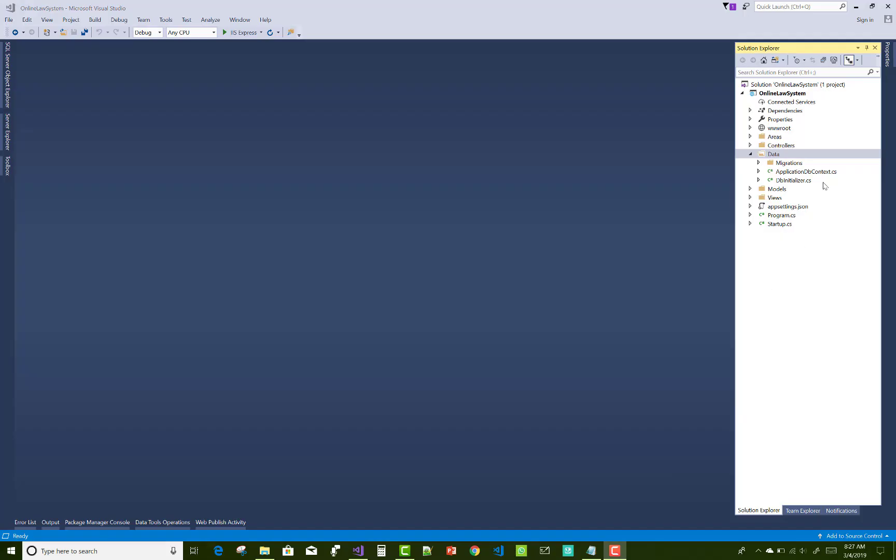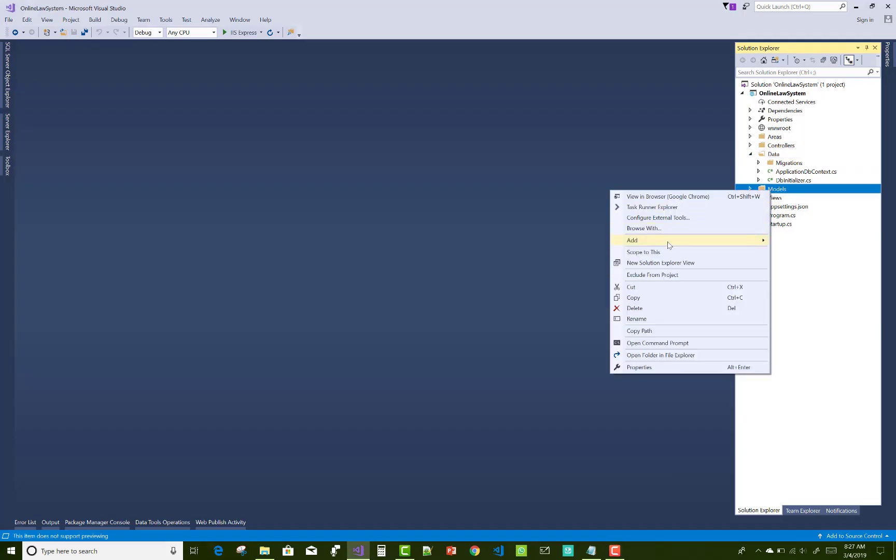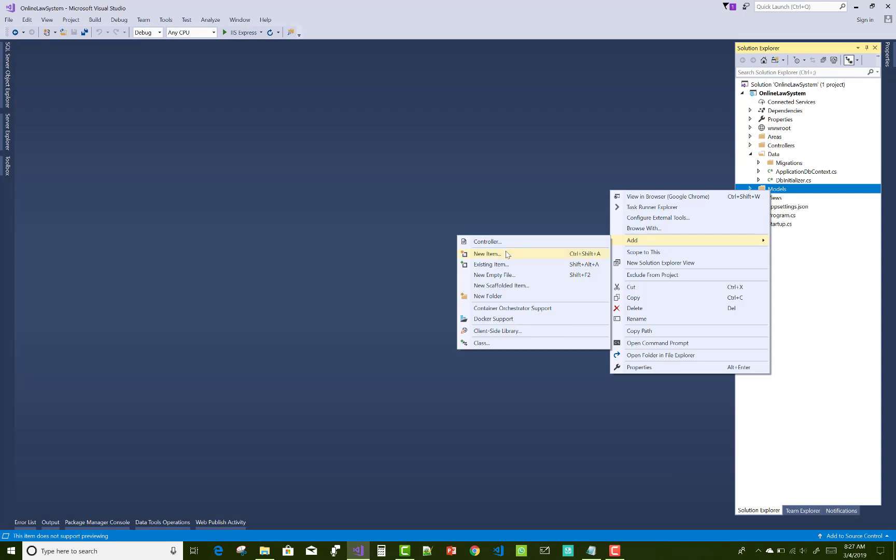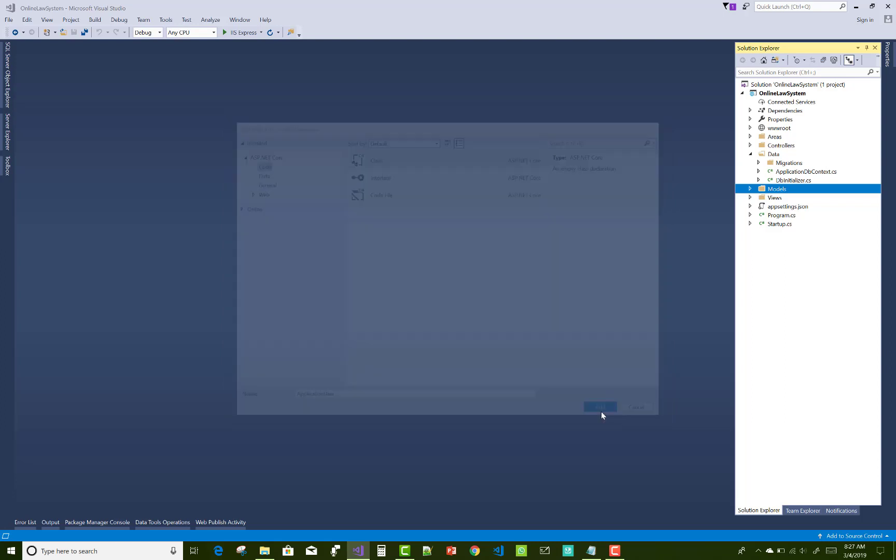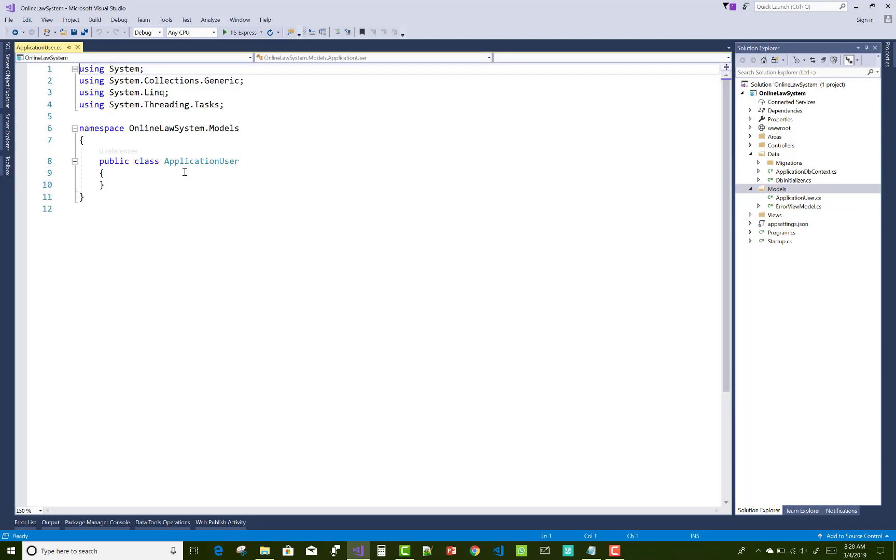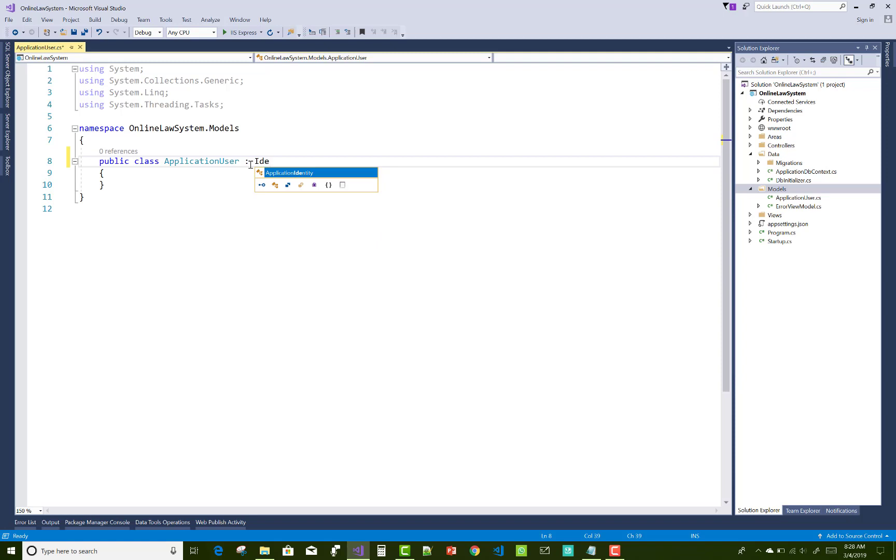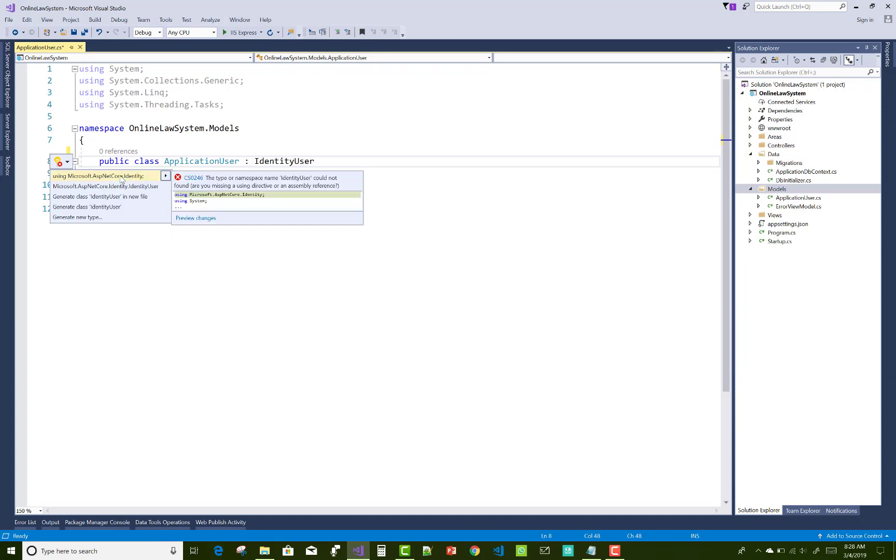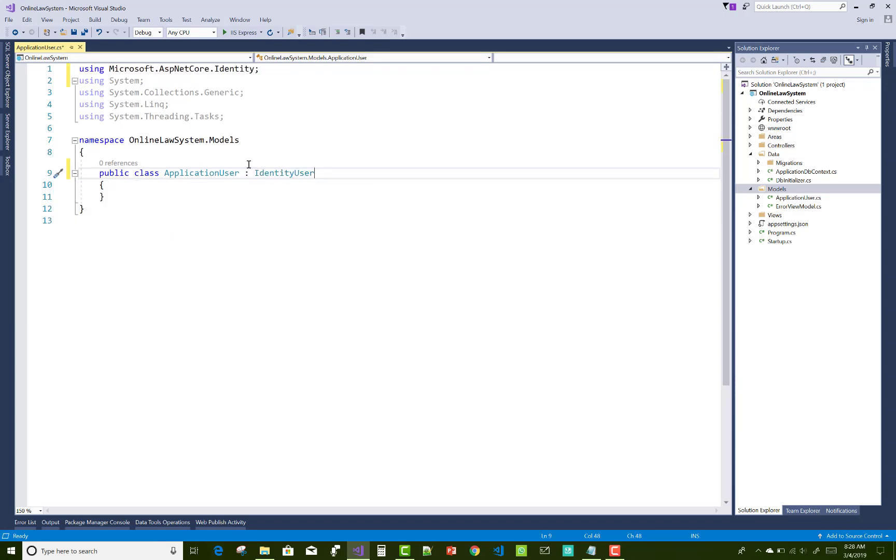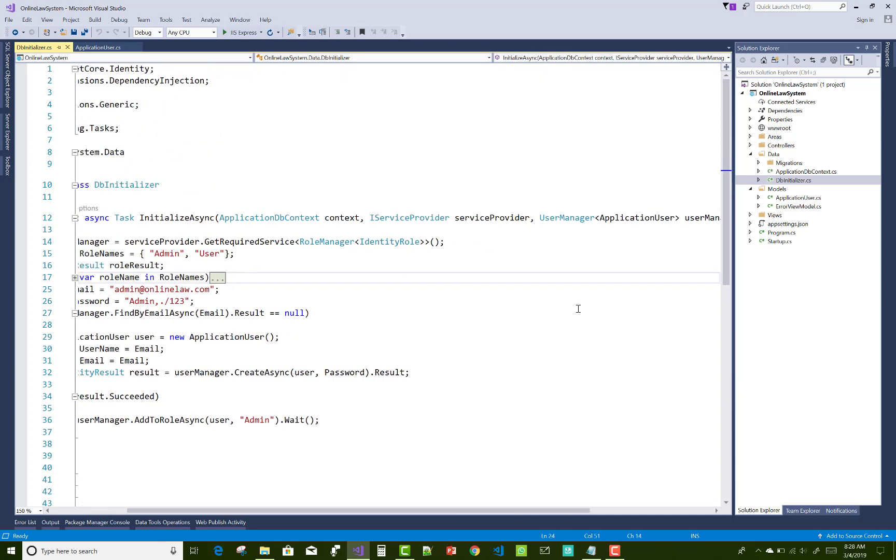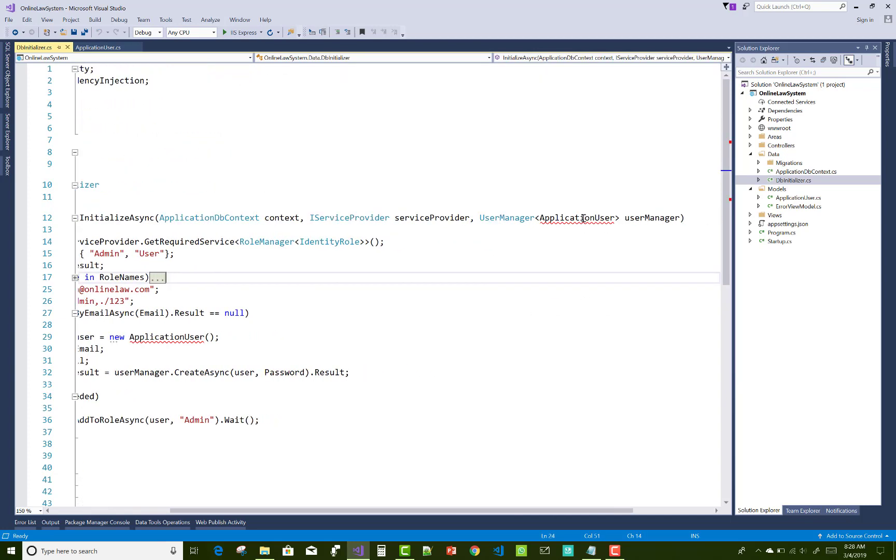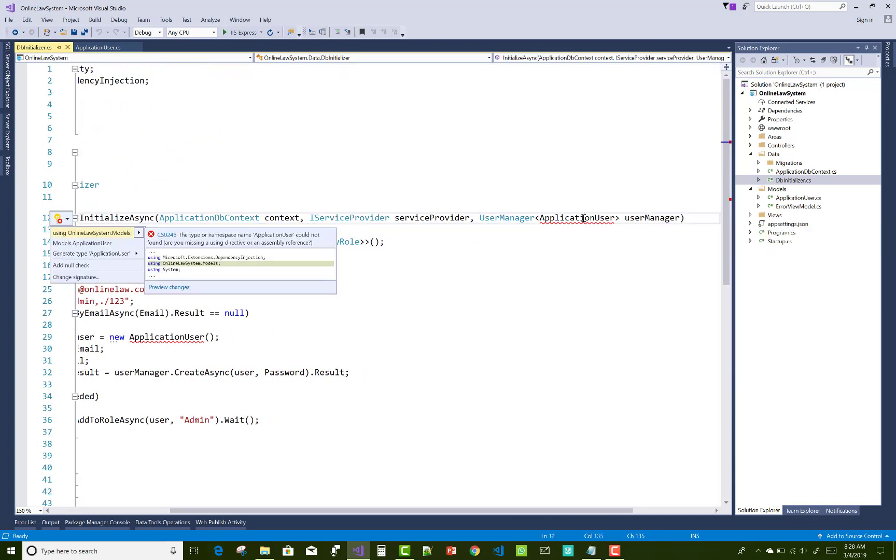Now design application user class in the model folder, so add a new class, the application user class, where you can register the new user. And the first admin will be added already in the DB initializer class. So you can design these things. Identity user, and resolve this application user class.